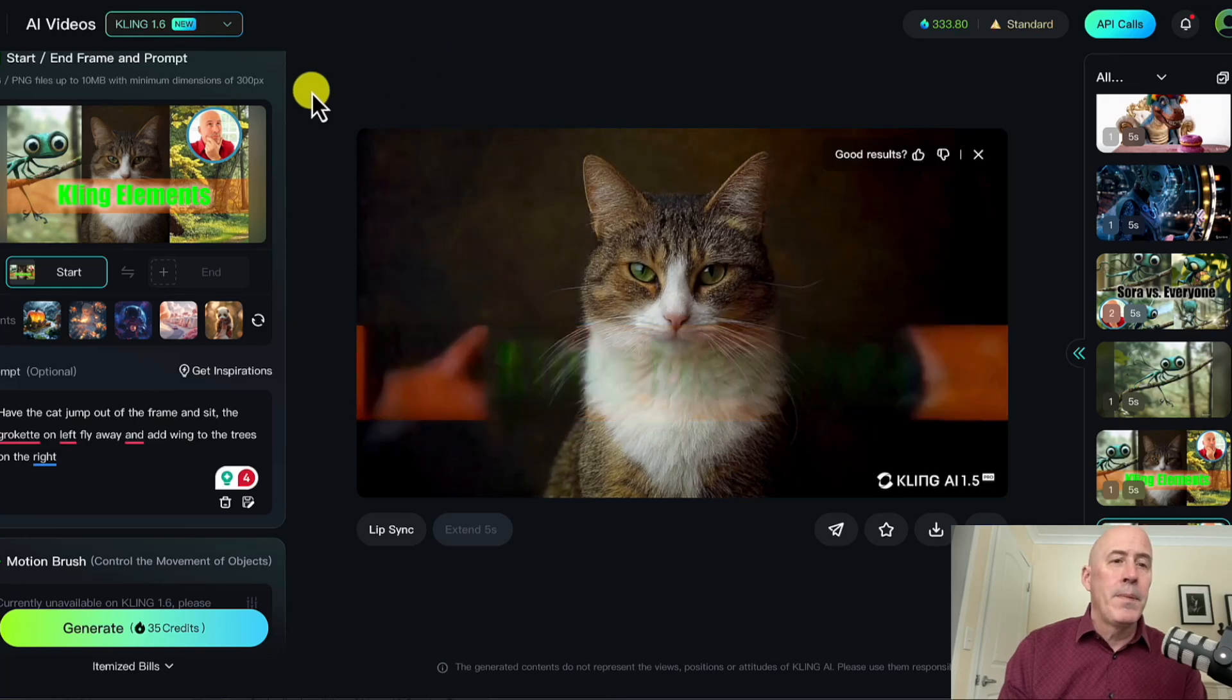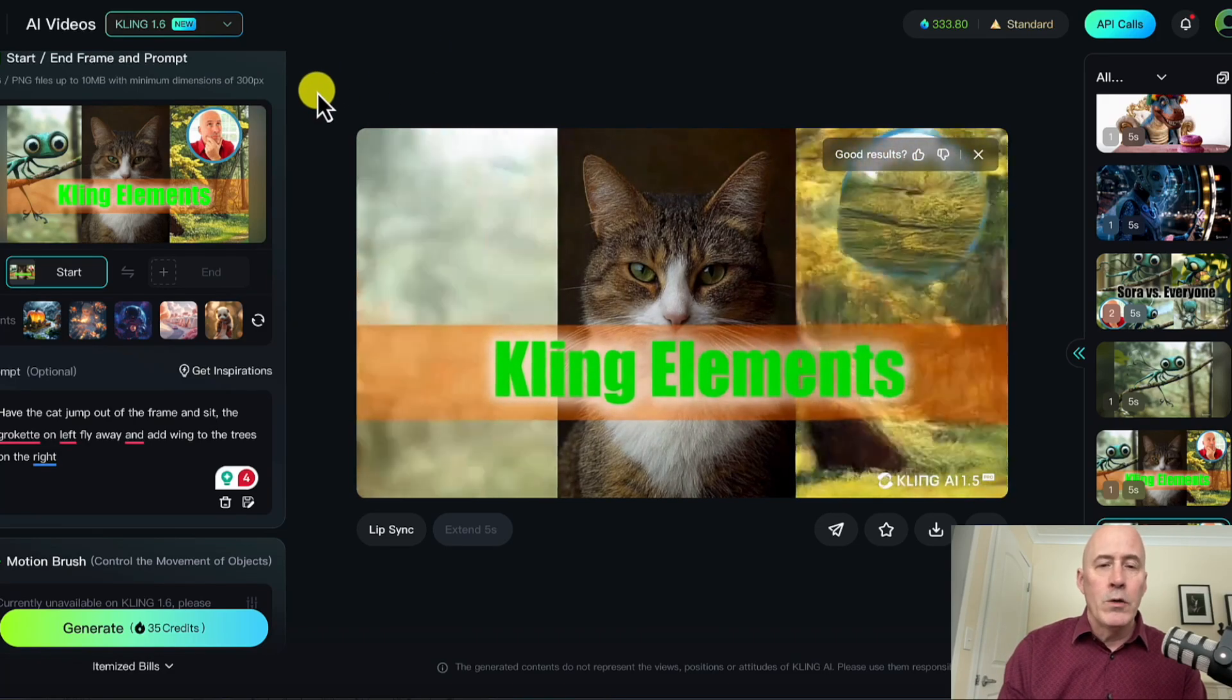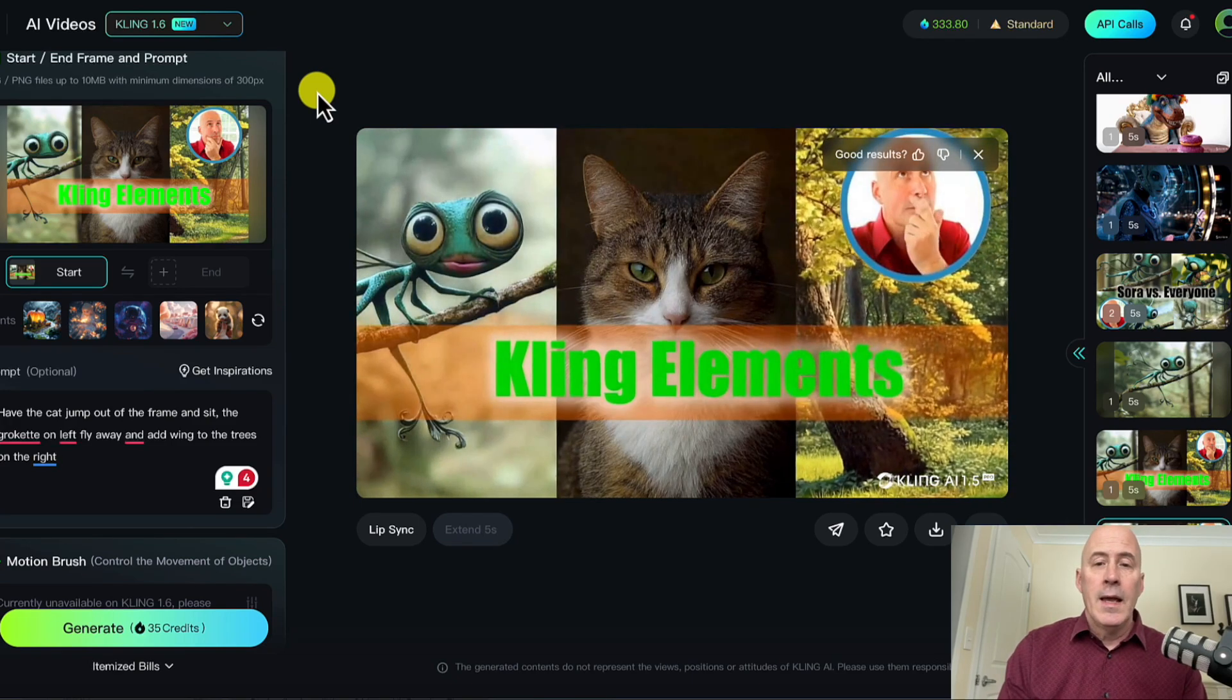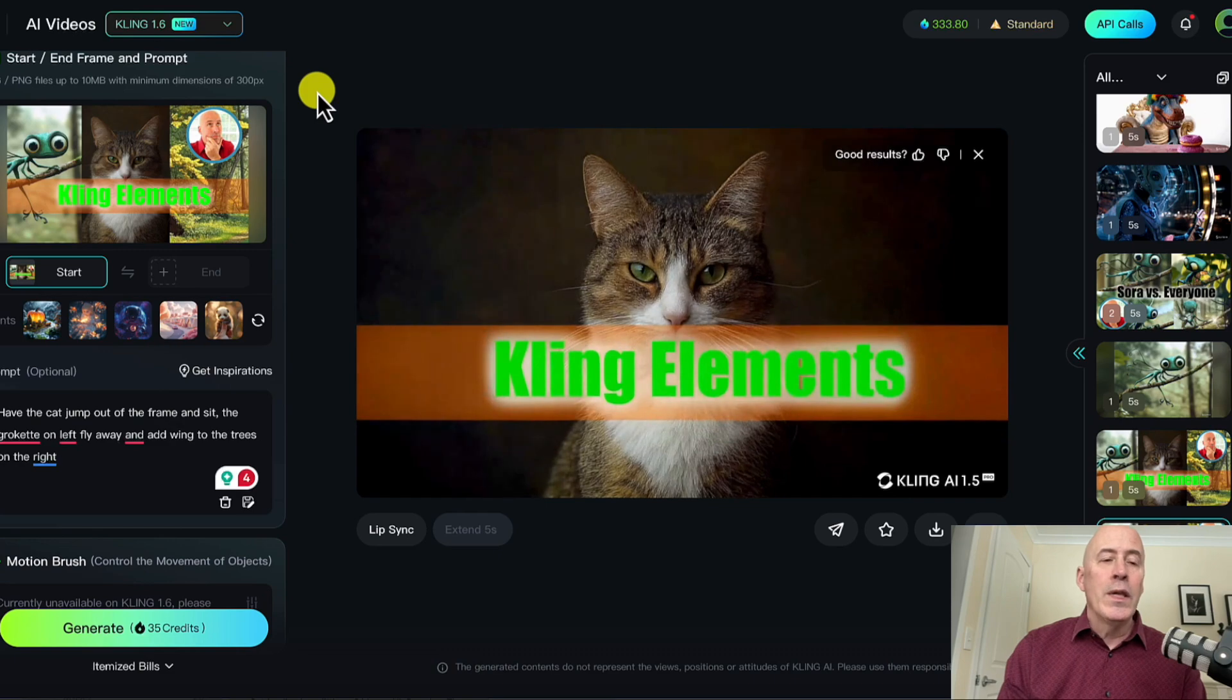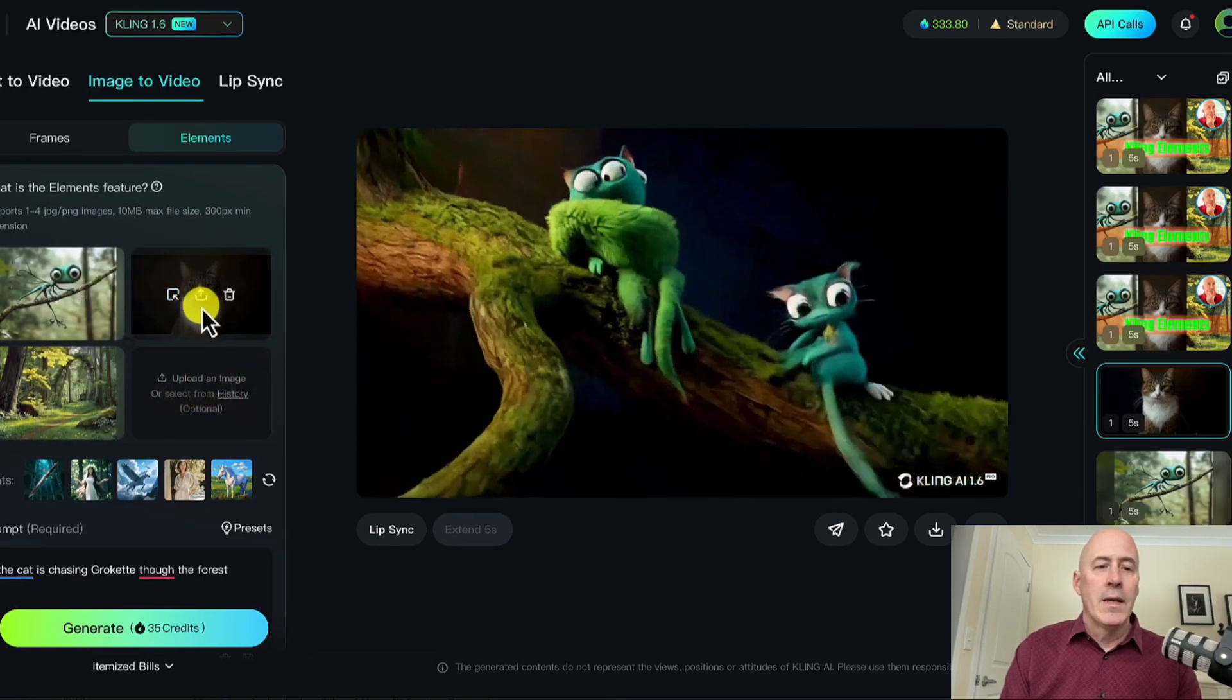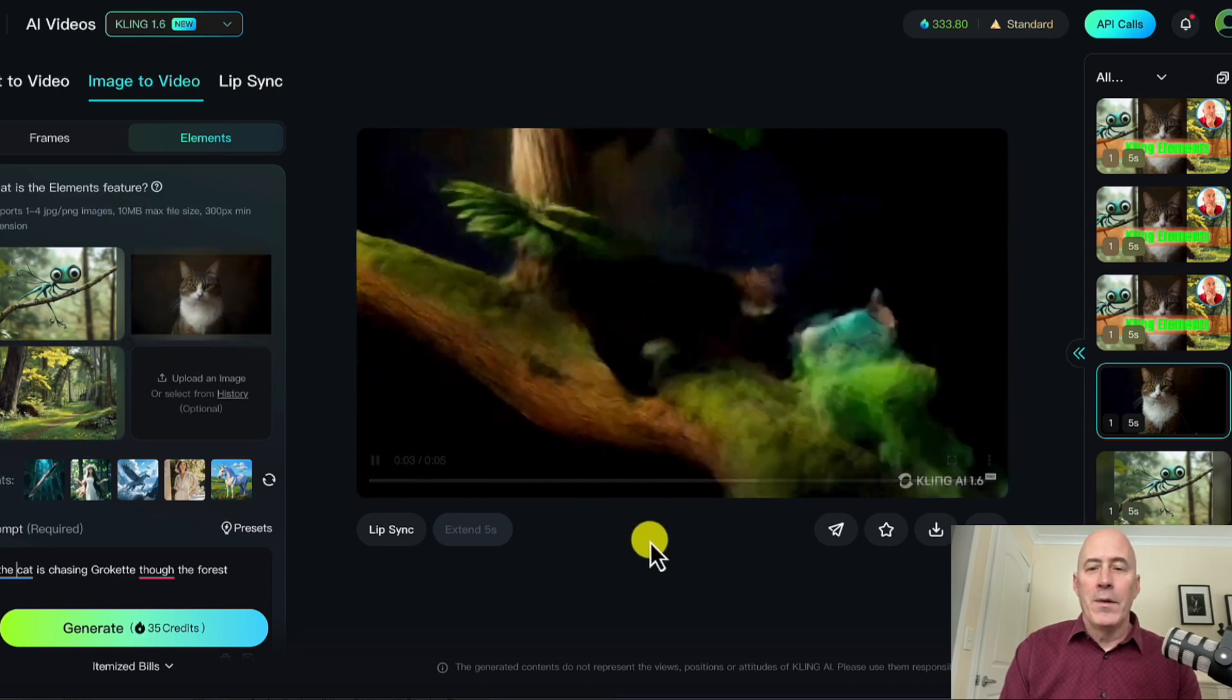In the last video, I compared Kling Elements to other video generators, such as Pika's ingredients. But I only used one prompt. In that first video, I used Groquette, a cat, and a forest background.